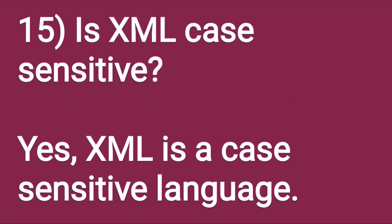Is XML a case-sensitive language? Yes, XML is a case-sensitive language.